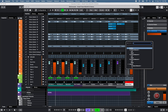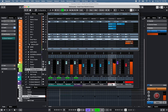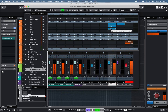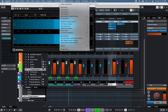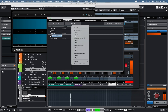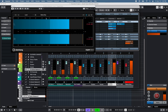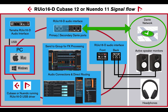Now you can easily send signal from the main stereo output bus to one or multiple stereo group channels for FX processing. The group channels can then be routed to the Dante network.